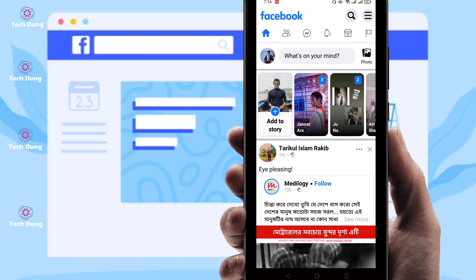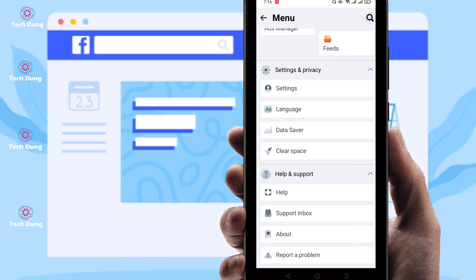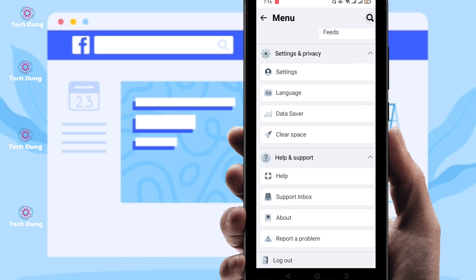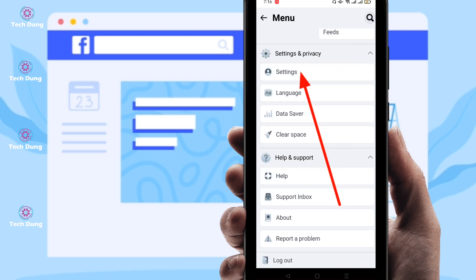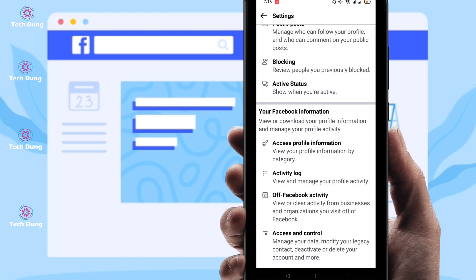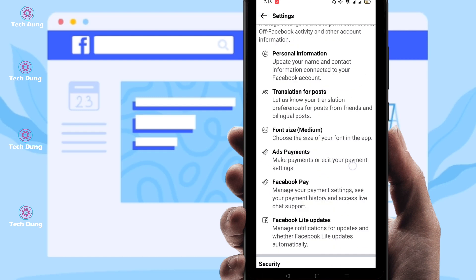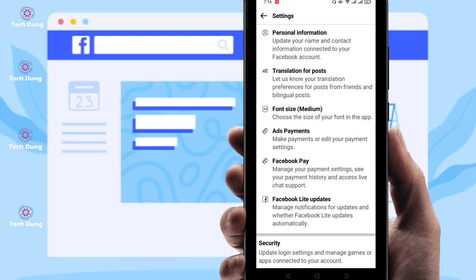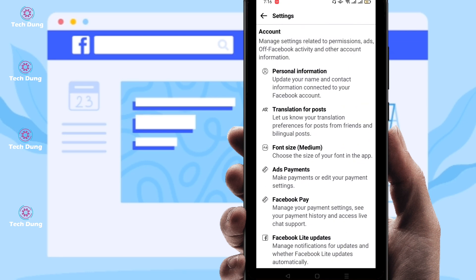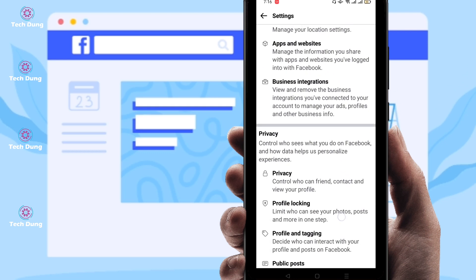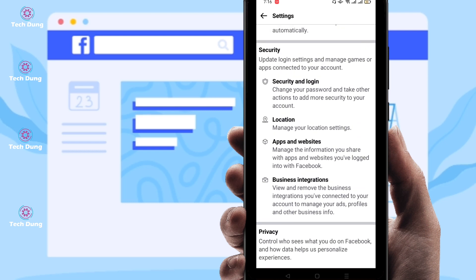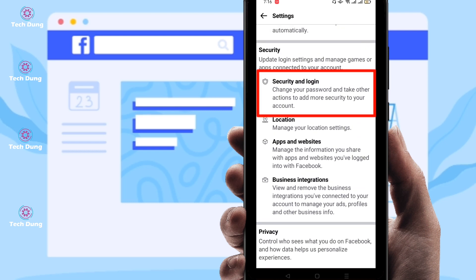At the top right side you can find the three-dot menu. Click on that, then scroll to the bottom and you can find the Settings option. Just click on Settings and you will find this kind of interface.